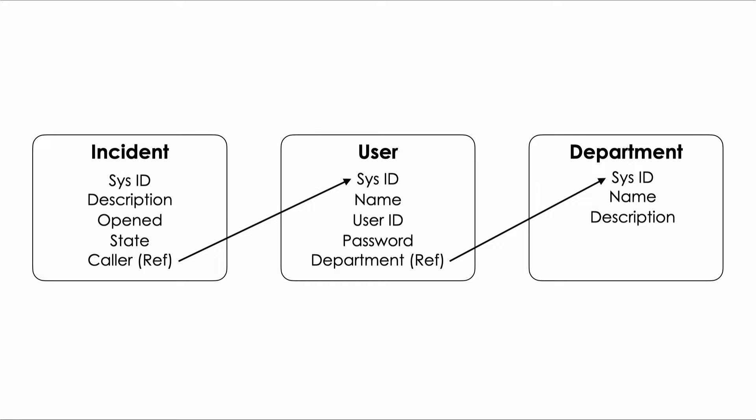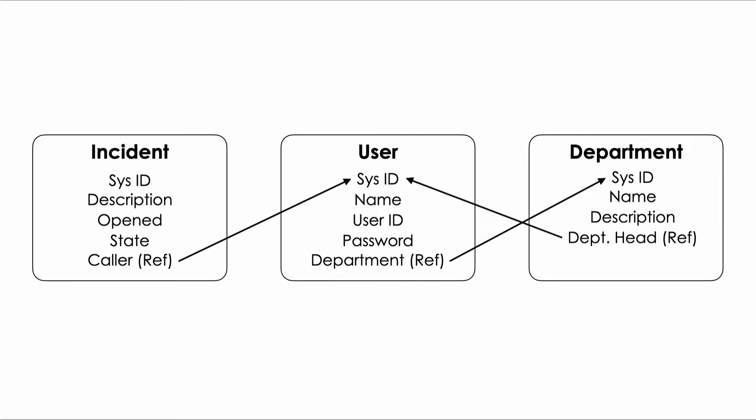For each department we decide that we need to store who the manager or department head is. To do that we can create a reference field in the department table that points back to a corresponding record in the user table. And on and on we go creating tables that store a set of attributes without duplicating data and using relationships to build access to the data we need.